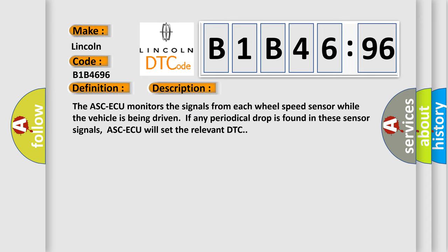The ABS-ECU monitors the signals from each wheel speed sensor while the vehicle is being driven. If any periodical drop is found in these sensor signals, ABS-ECU will set the relevant DTC.